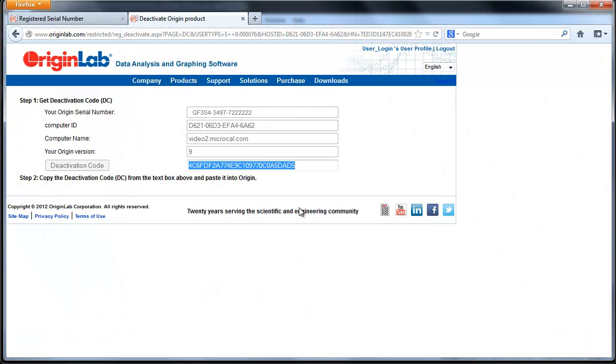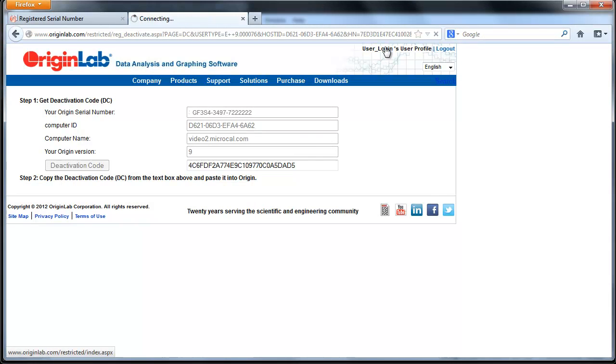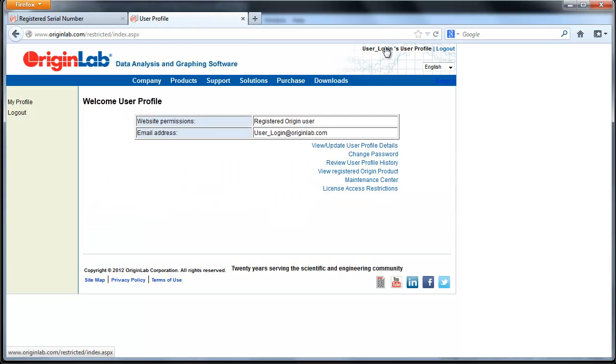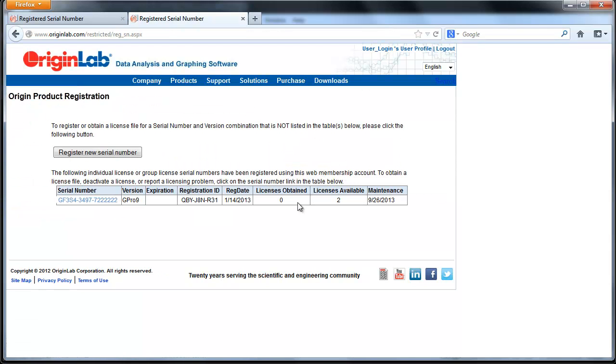To verify that your license has been cleared, on the Origin Lab website, go to your user profile and click on View Registered Origin product.